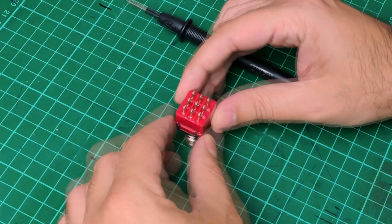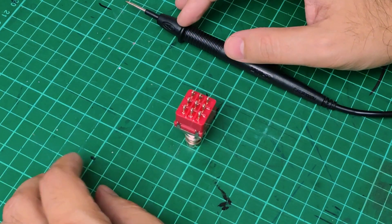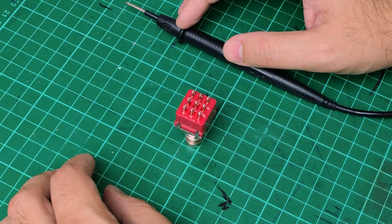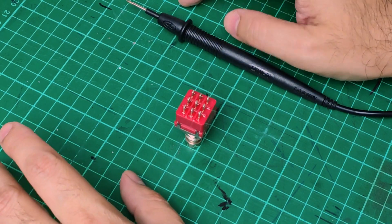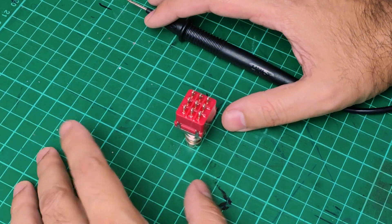Alright, let's make the test of this particular footswitch that came defected from factory, and that is a good example for this video.